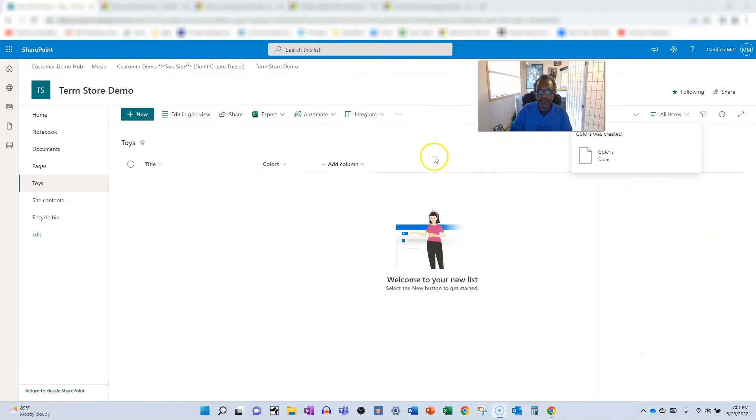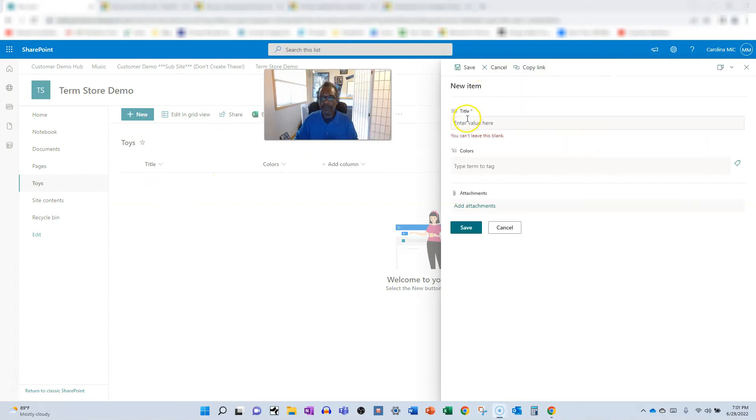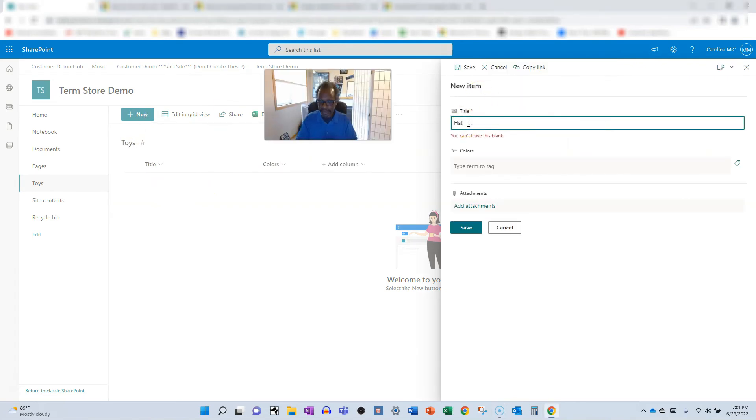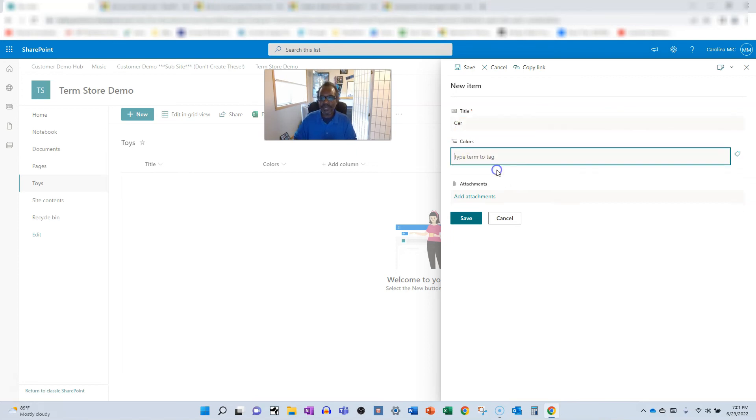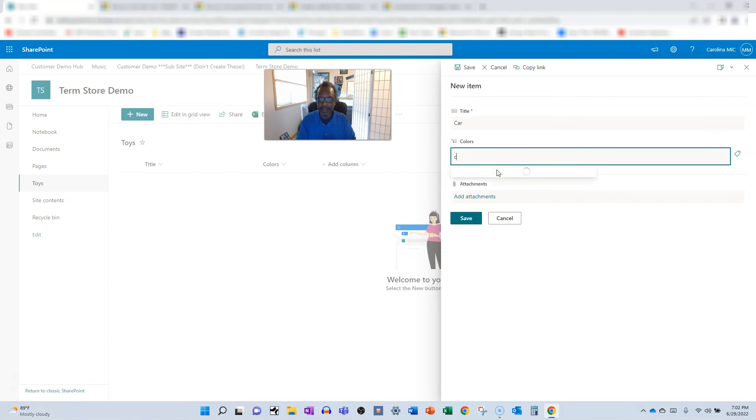Oh, this is super nice. Did that work? Colors, yep, let's save it. This used to be a few more clicks back in the day. So we're gonna go ahead and we're gonna add a new item and we're gonna go hat. Hat is not a toy. And type term to tag. So we could say blue and colors, was pink, pink and red, Carolina blue and blue.